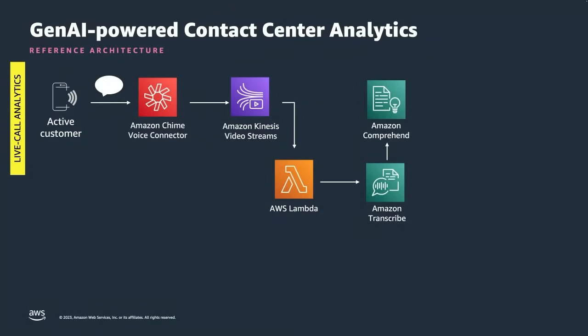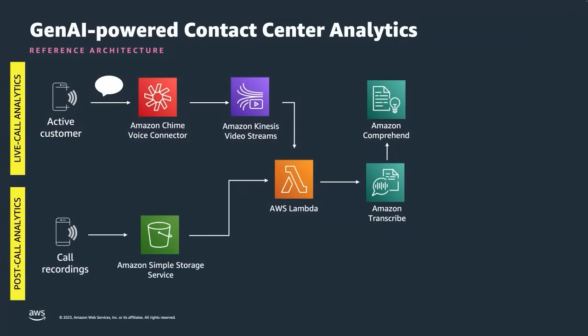Post call conceptually is very similar. Rather than a live audio stream, we have an audio file dropped into an Amazon S3 bucket which is picked up by a Lambda function which does the same orchestration by sending the audio to Transcribe which then calls Comprehend and so on.